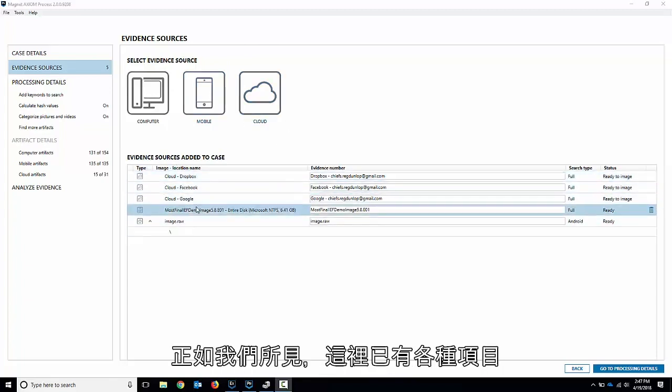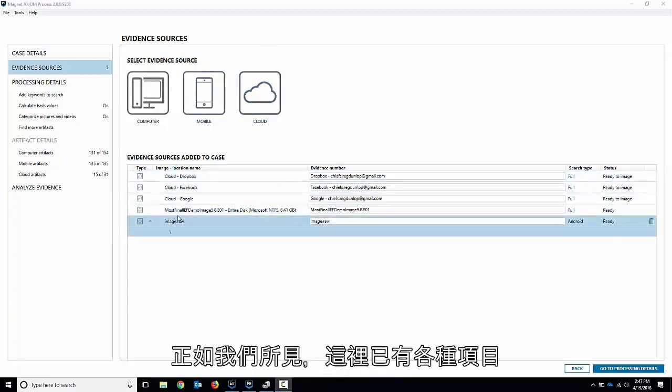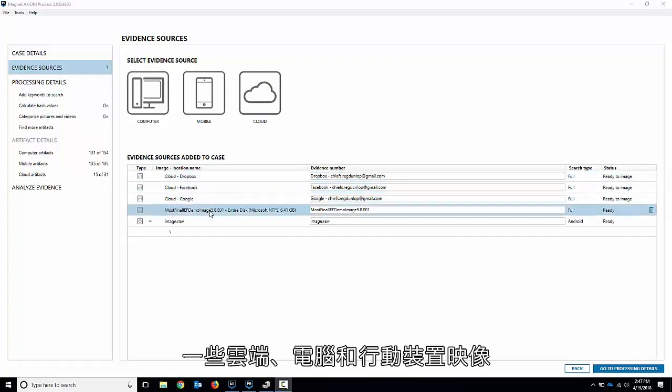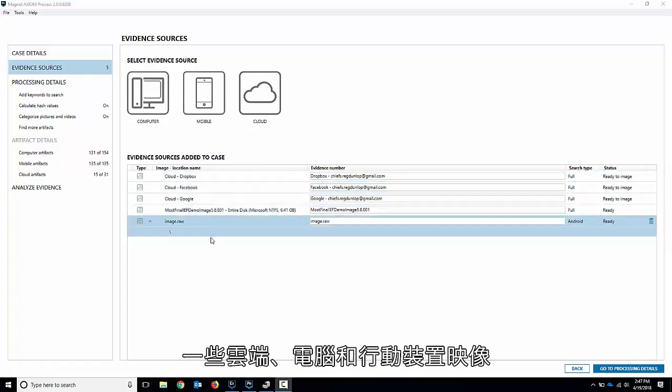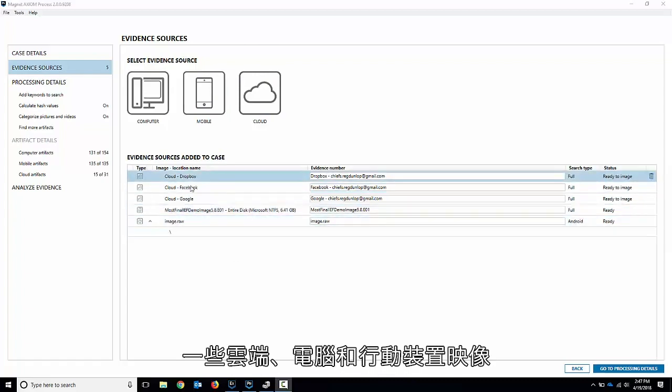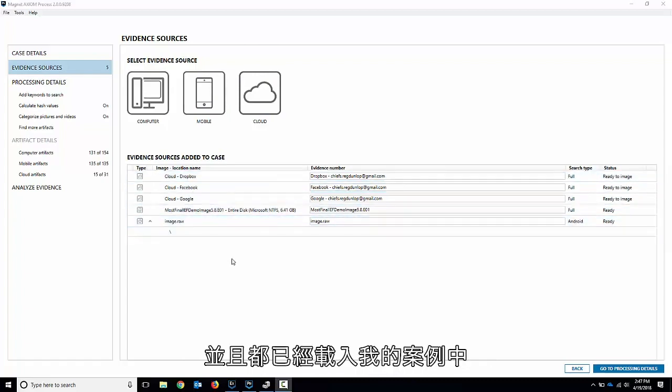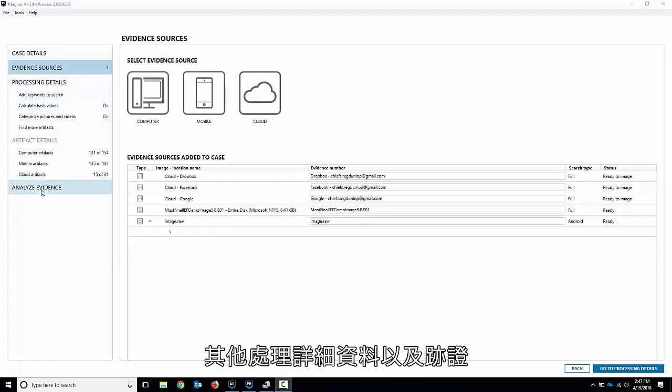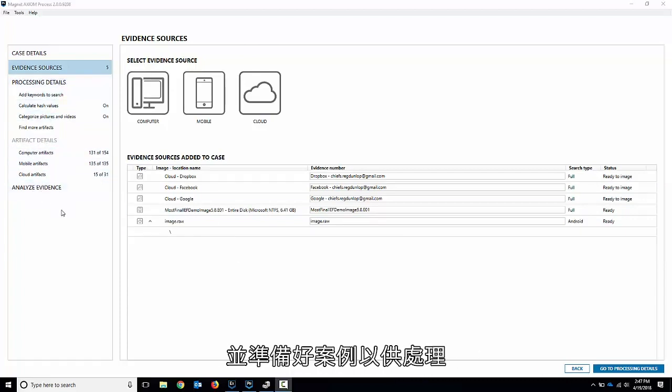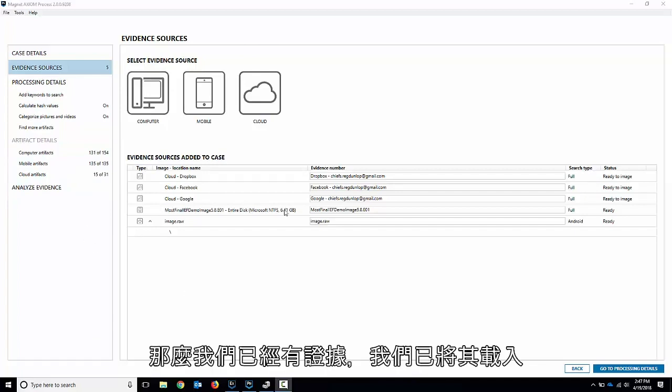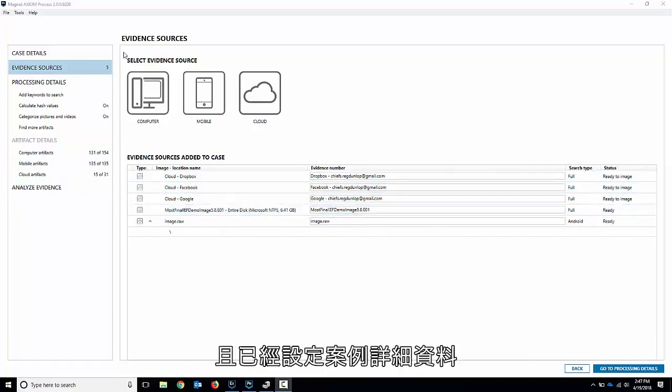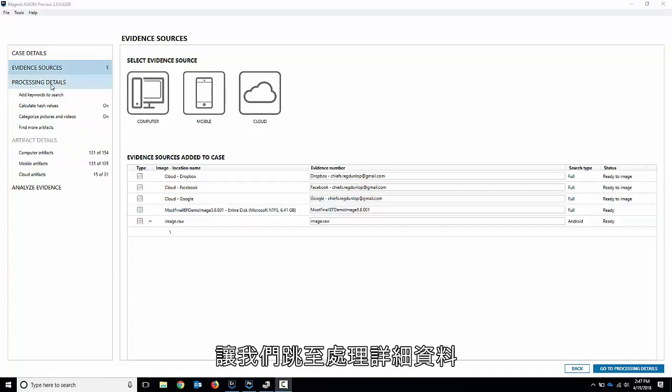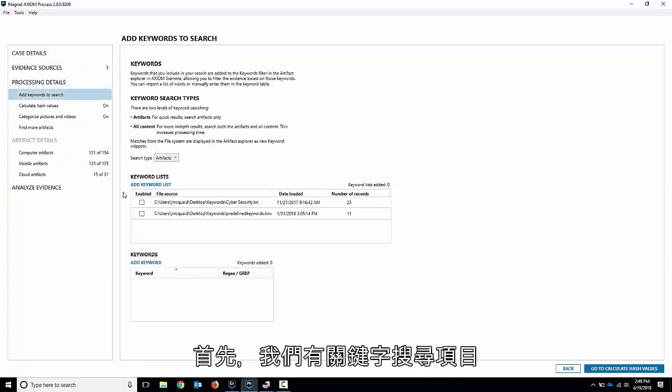As we see here, I've got a little mix of everything here - some cloud, some computer, and some mobile images all loaded in for my case already. In this video, we're going to go through some of the additional processing details, the artifacts, and getting our case ready to process. We've already got the evidence loaded up, the case detail is already set. Let's jump right into the processing details.